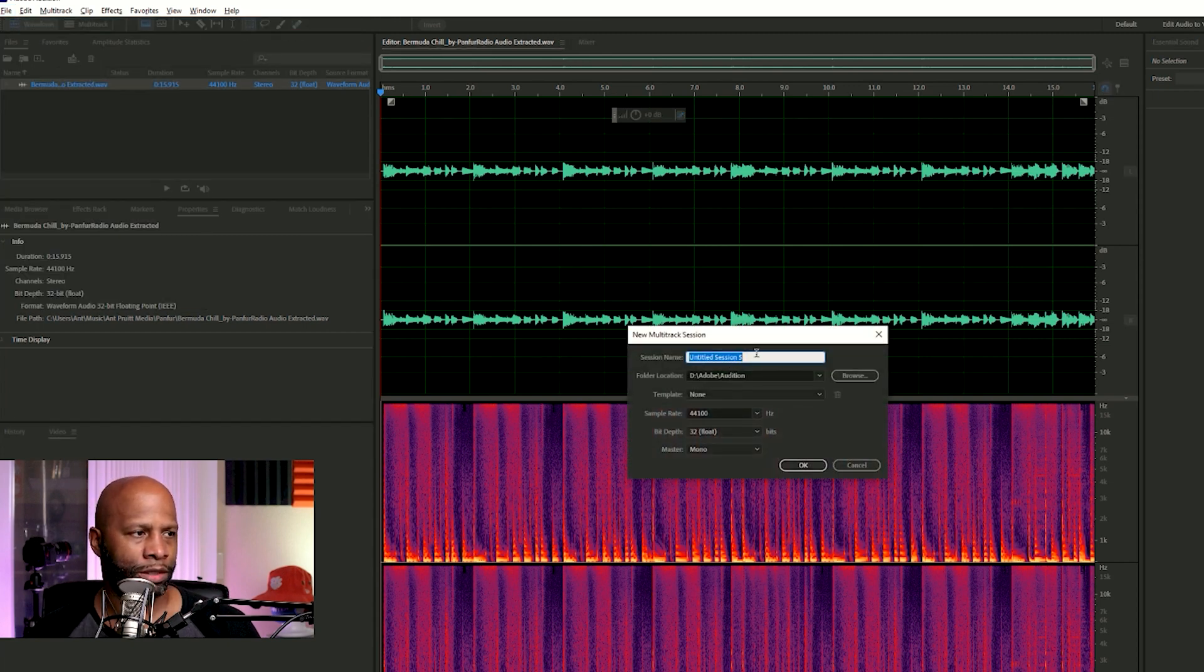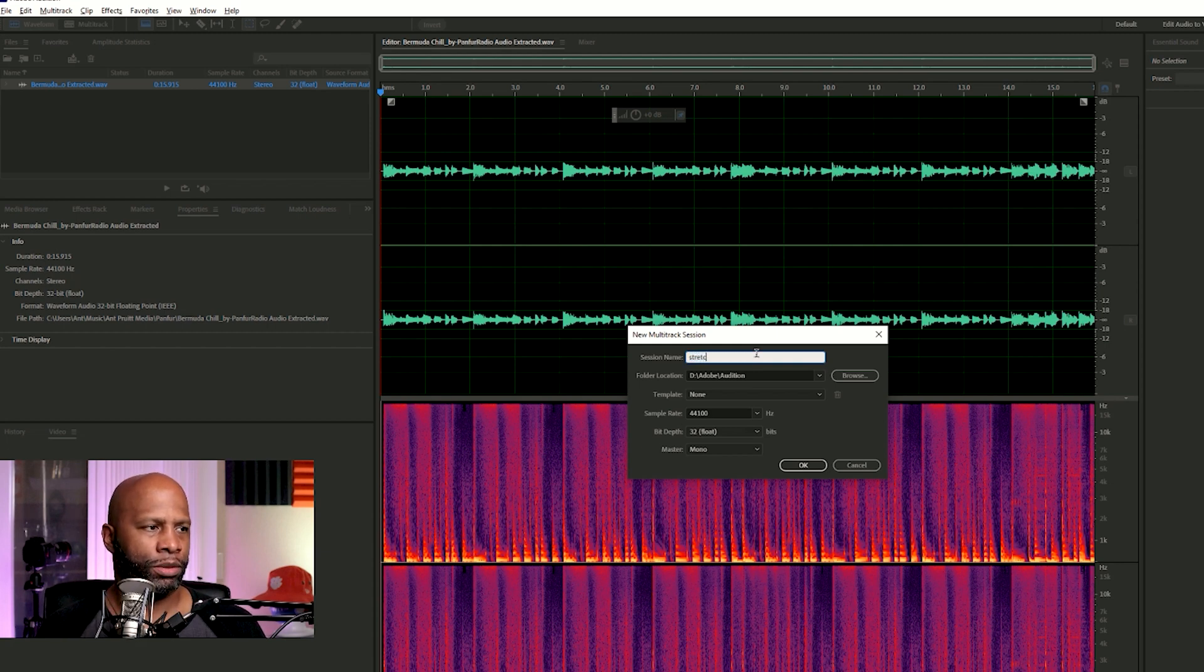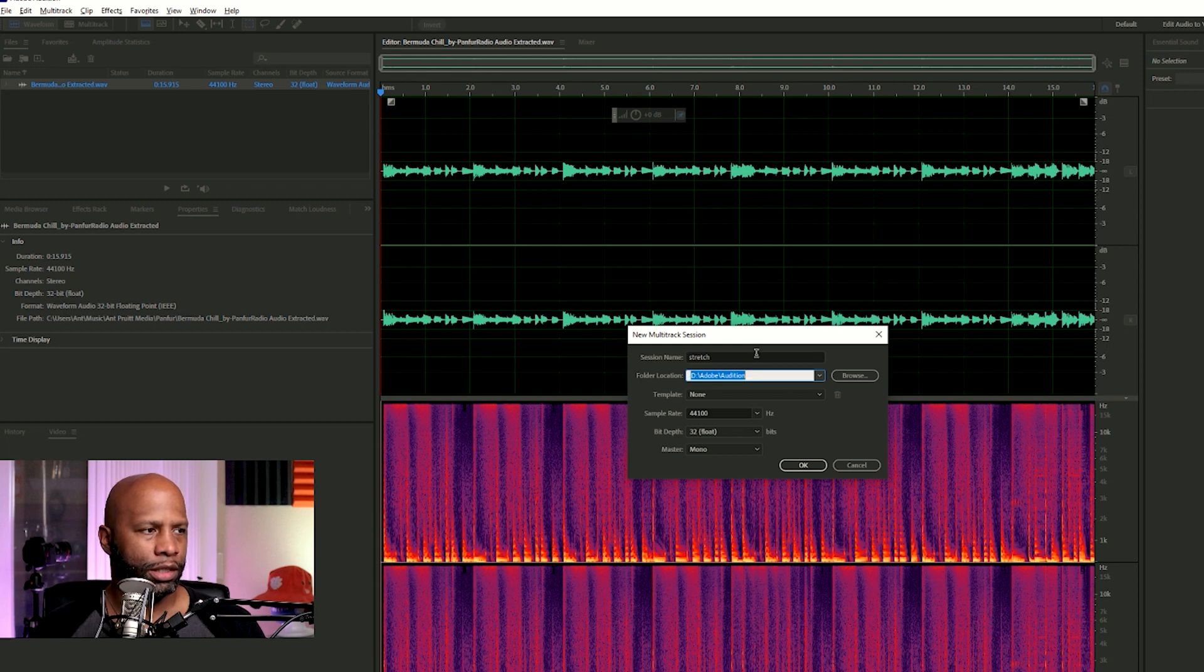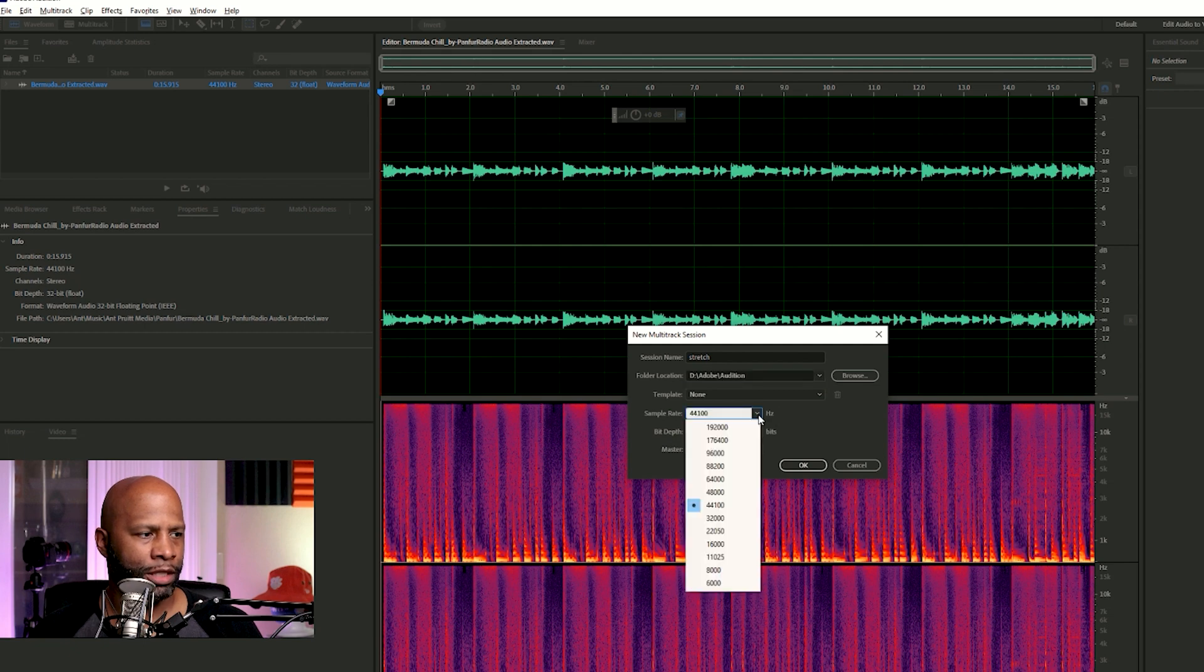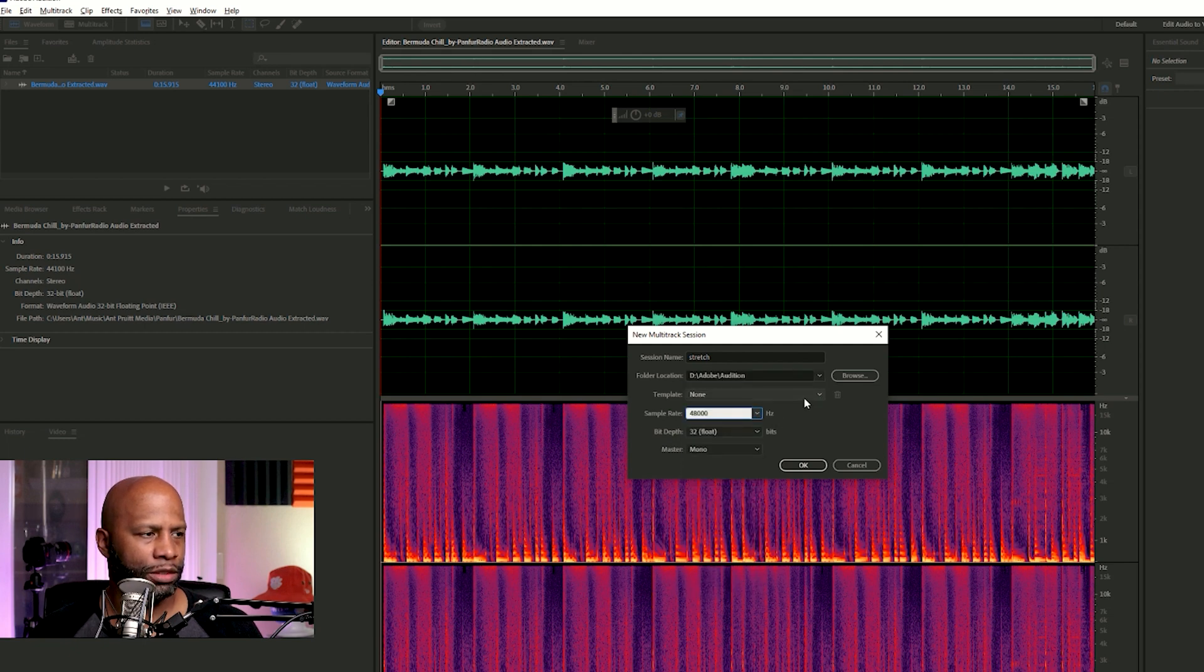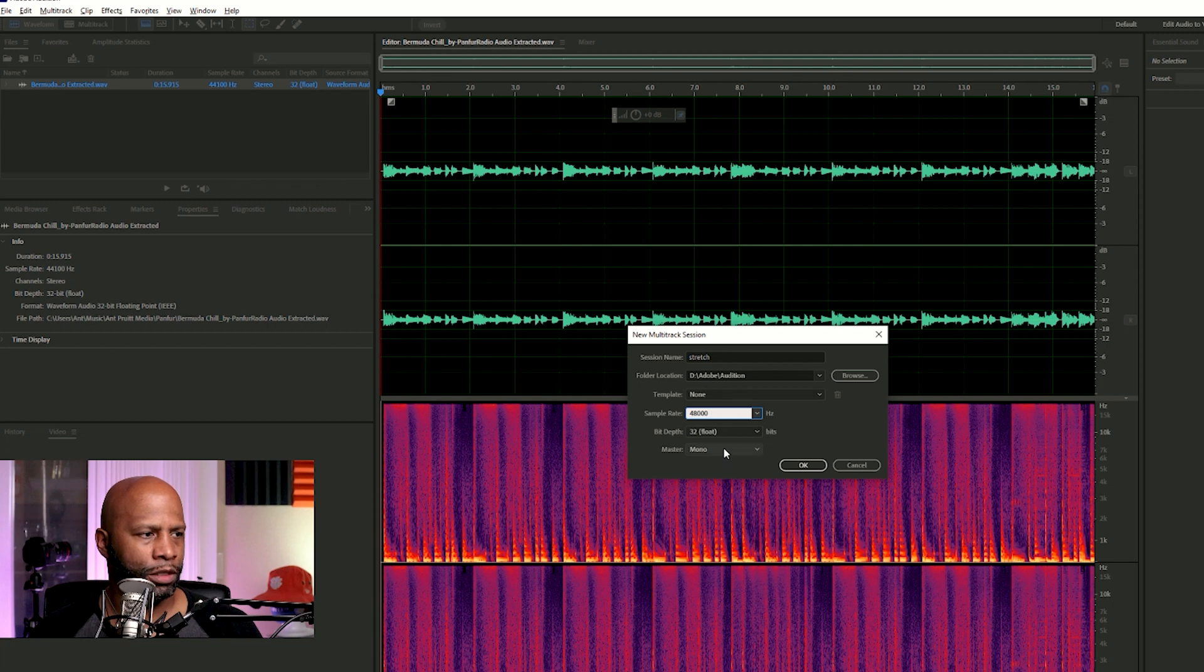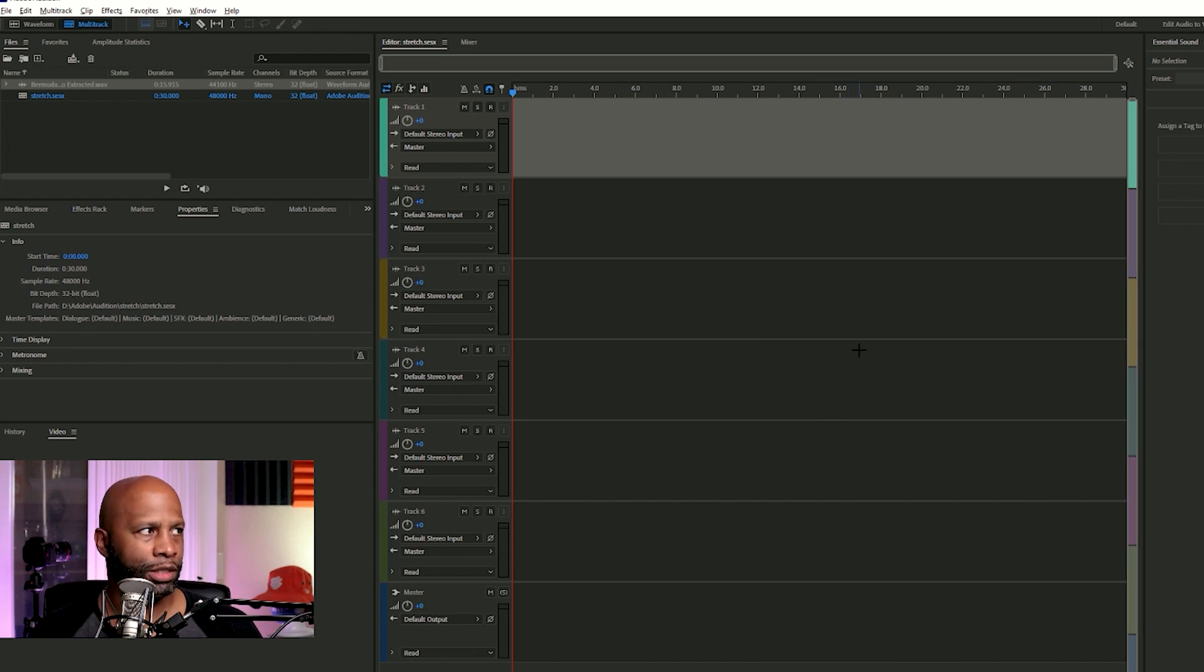And it's going to name it something, I'll just say stretch, that's what we'll call it. And we'll keep the location, I'll keep it at the default right now and keep the Hertz at 48 should be fine. 32-bit float, mono is good to go. Click okay.